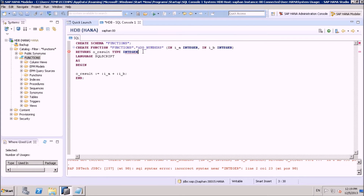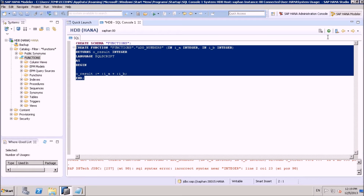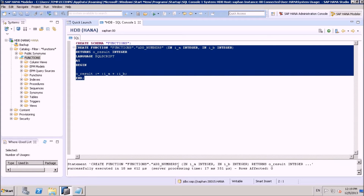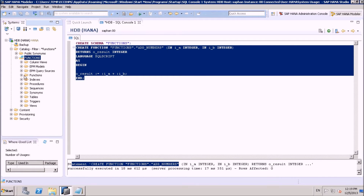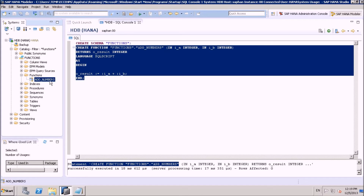We have an exception — we don't need the word TYPE here, just INTEGER. Let's select it again and execute. Our function was created successfully. Let's refresh the functions under the schema. You can see ADD_NUMBERS listed here.